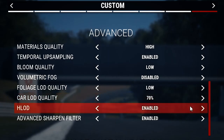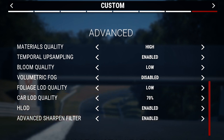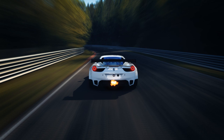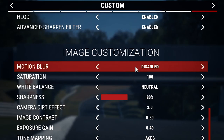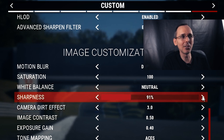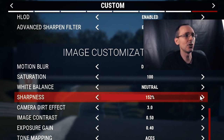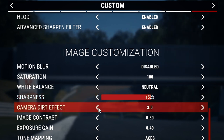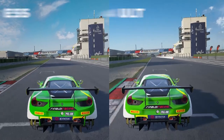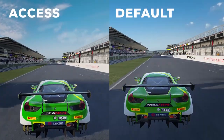For HLOD, I enable it. For the advanced sharpening filter, I also put this on. For motion blur, I turn it off — motion blur can actually create motion sickness in VR. Saturation I leave at 100, white balance as neutral. For sharpness, because temporal anti-aliasing can make things look a bit too smooth and blurry, I increase the sharpness to about 150 — some people put it to 200 but I generally use 150. For camera dirt effect, I put it to 1 as it eats up FPS. For tone mapping, ACES gives more of a cinematic feel.